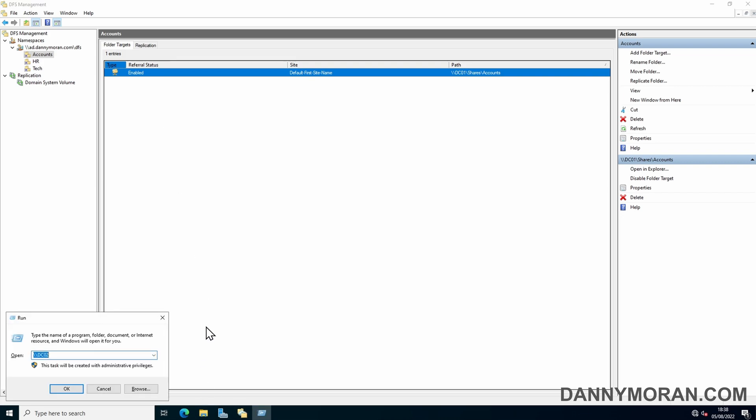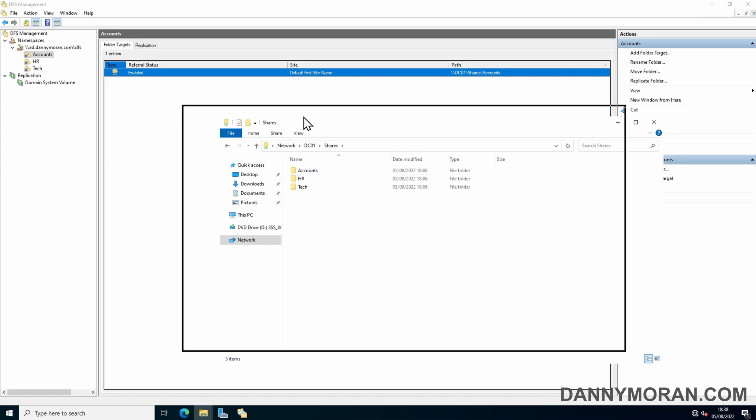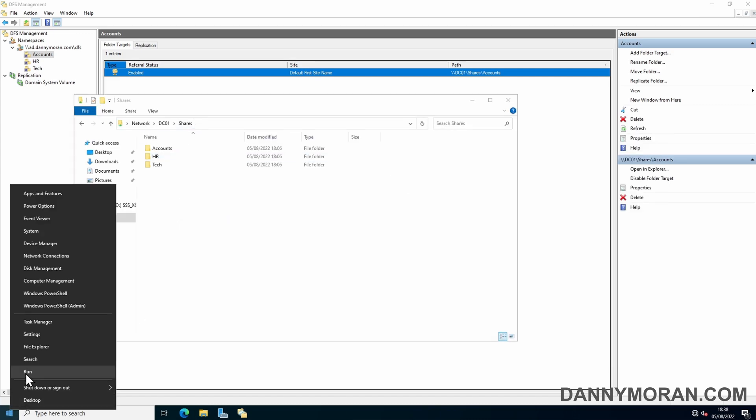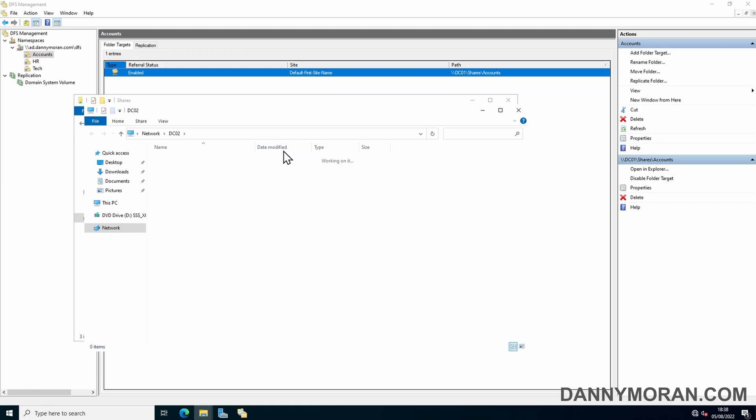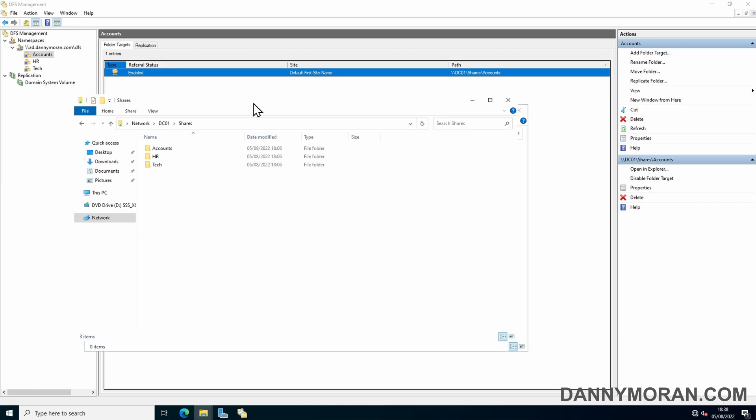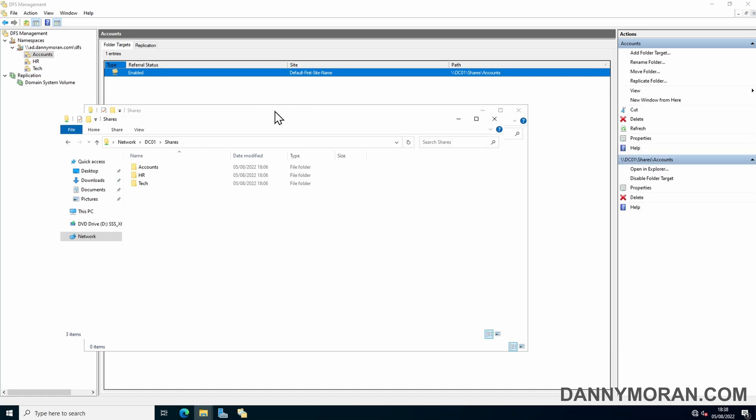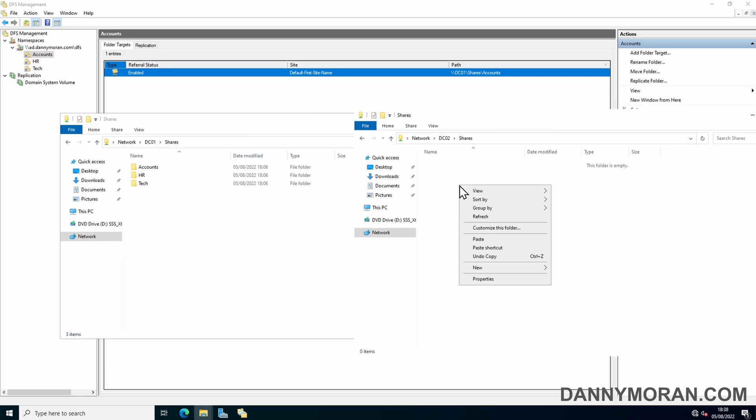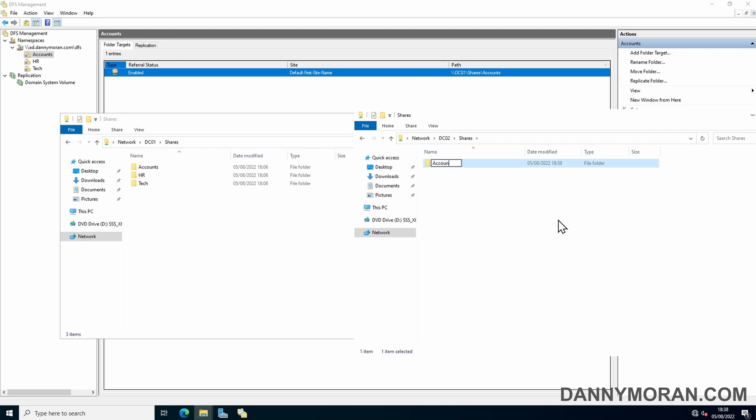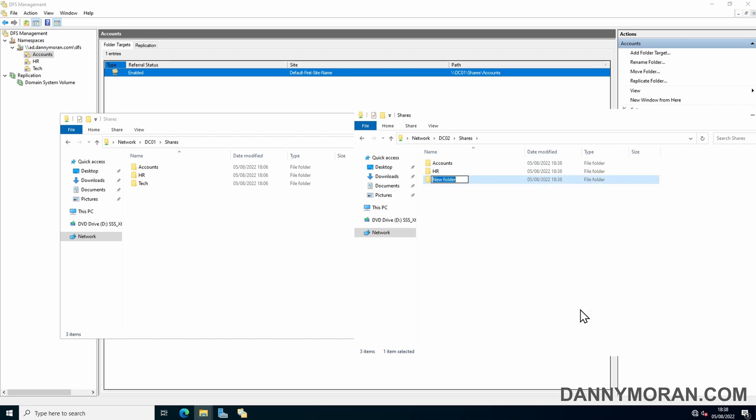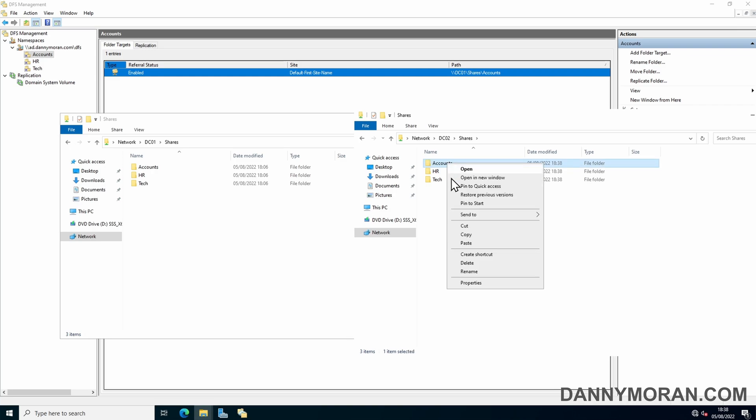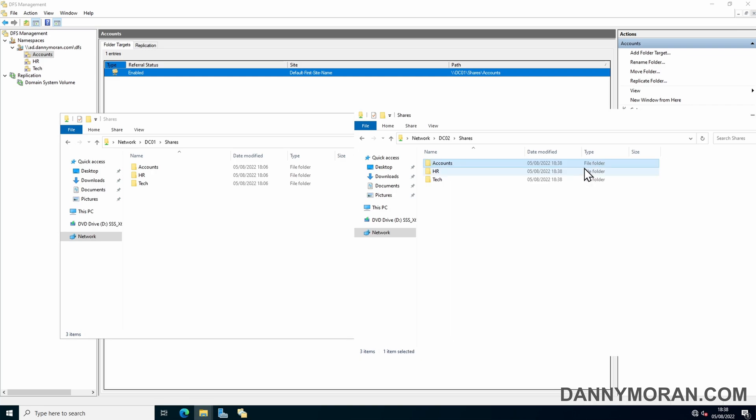If I just browse to DC01 and go to the shares folder and then go to DC02 and go to the shares folder, what I'll do is I'll just create three new folders in here. One for each of the shares we've got. I'm not going to make any permission changes on these so they will have the standard default permissions. Then once we set up the replication it will pull the existing permissions from our original file structure.